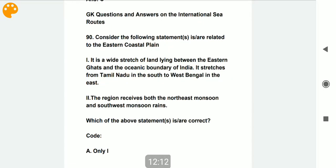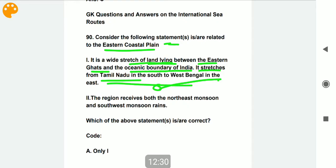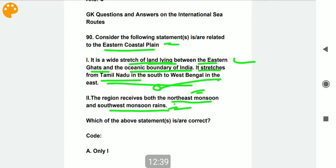Consider the following statements related to the eastern coastal plains. It is a wide stretch of land lying between the Eastern Ghats and the ocean boundary of India, stretching from Tamil Nadu in the south to West Bengal in the east — correct. The region receives both the northeast monsoon and southeast monsoon rains — also correct. Both statements are correct.